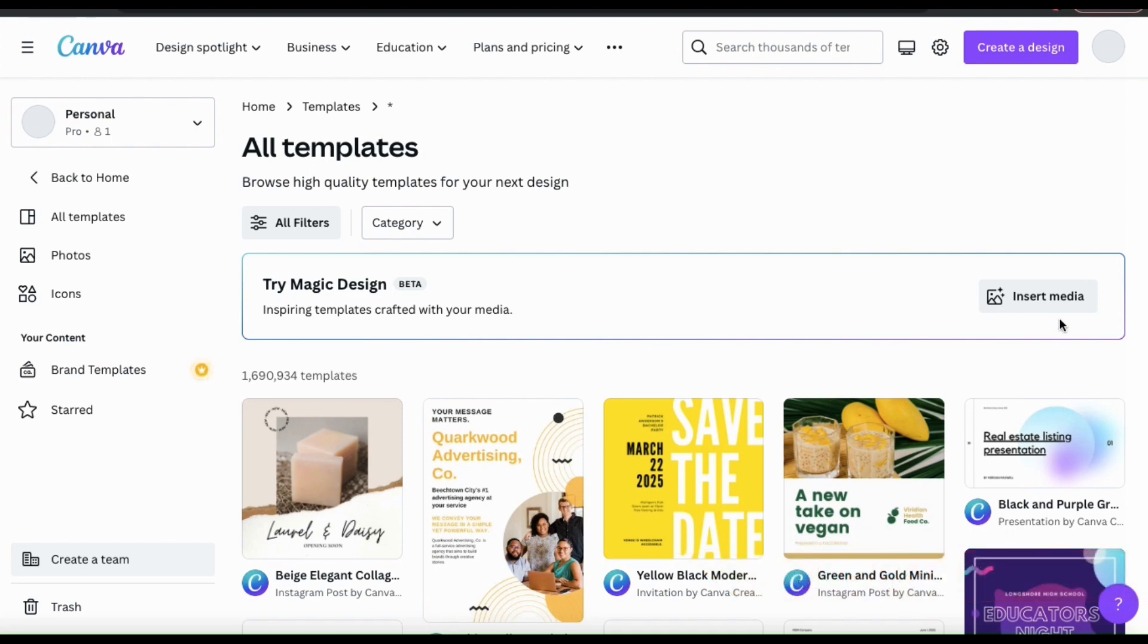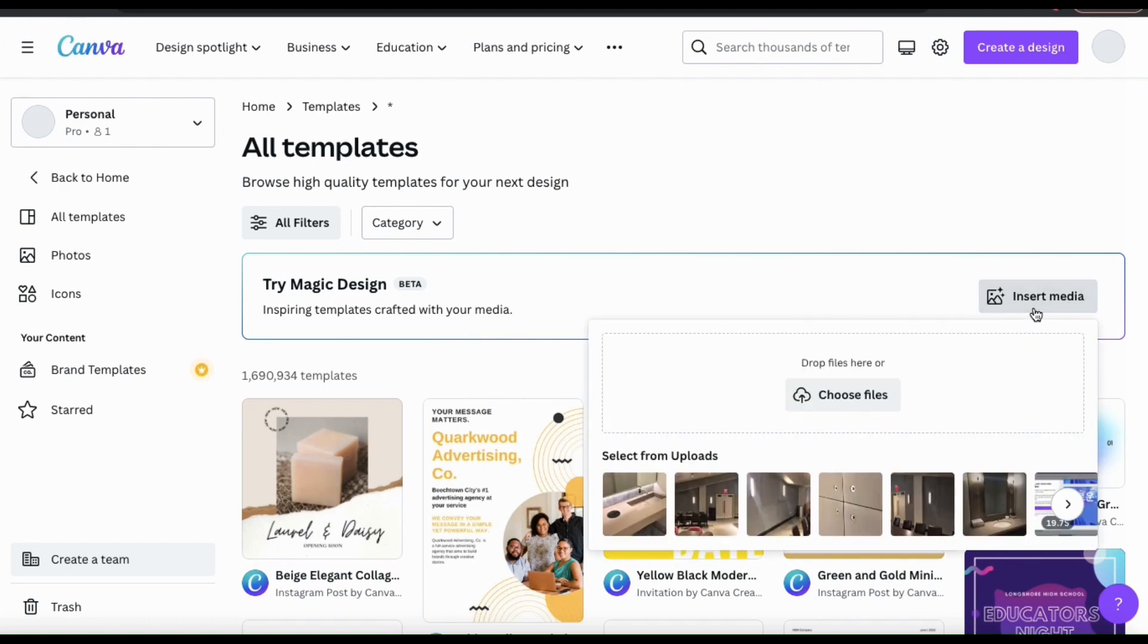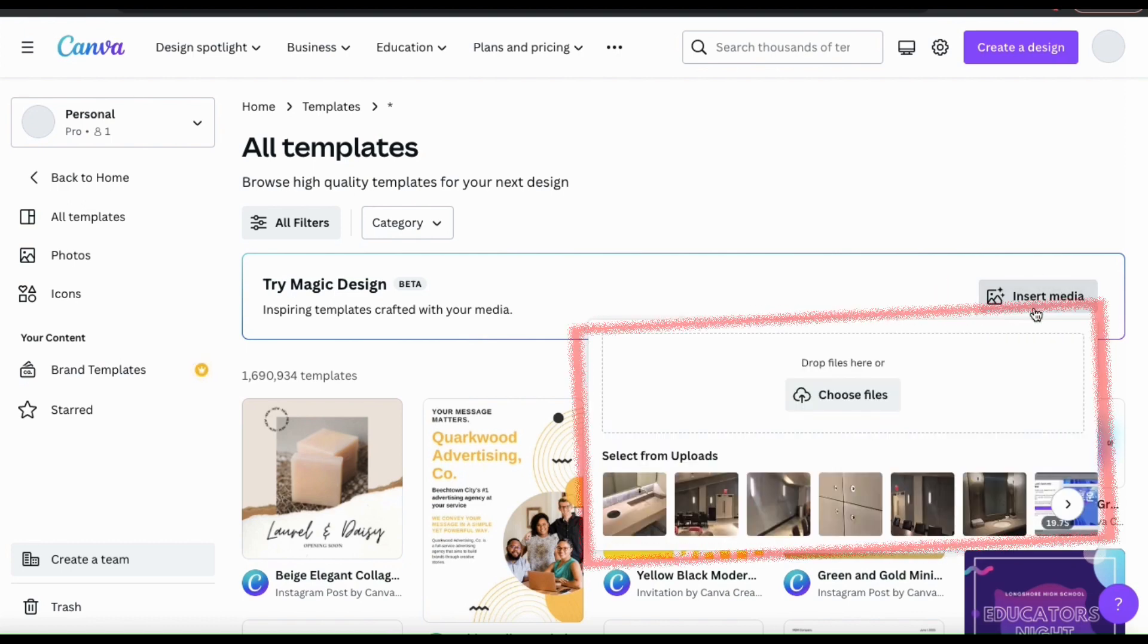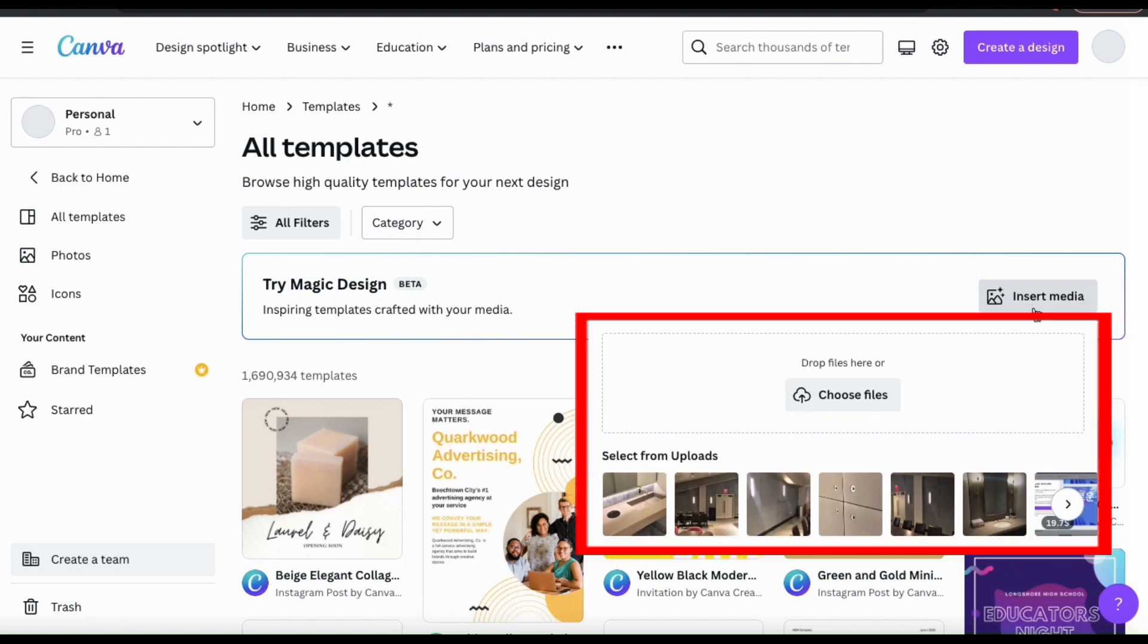To add our media, let's click the Insert Media button on the right-hand side. This will open up a new menu where you can upload an image or video or select from your previous uploads.